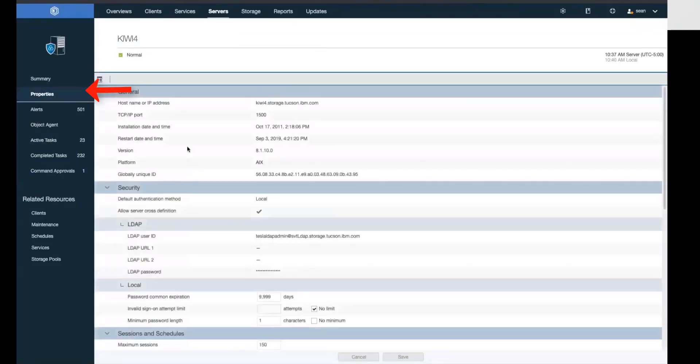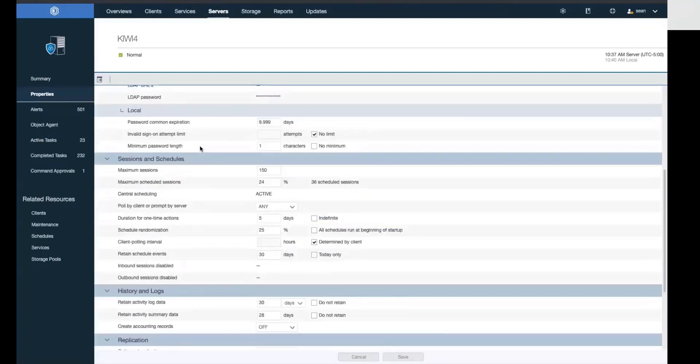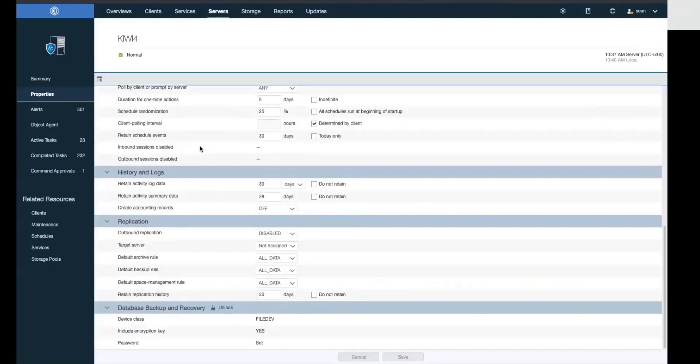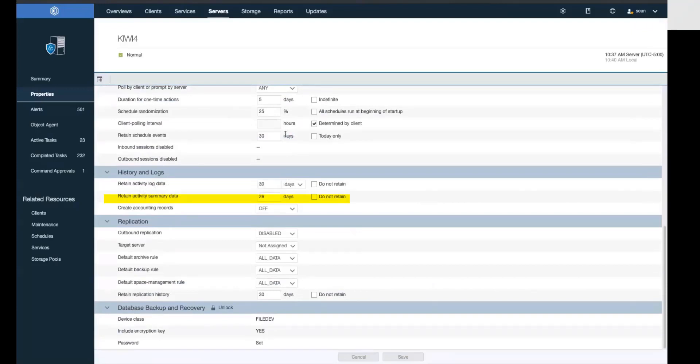Let's go into the properties field. In the properties field, you'll see where you can set the amount of time that data is retained both in the activity log and the amount of time summary data is retained as well. We're going to change the amount of time the summary data is held.